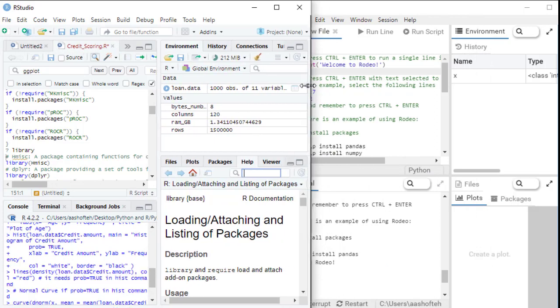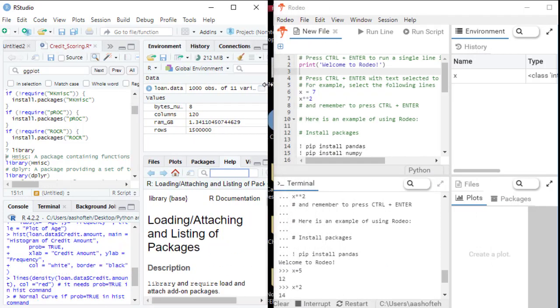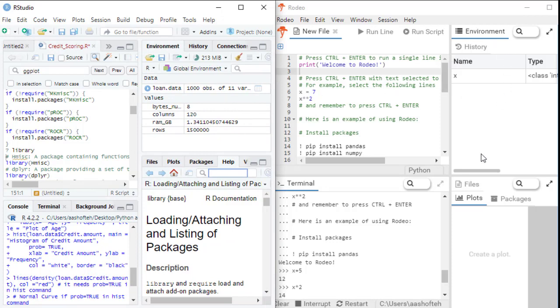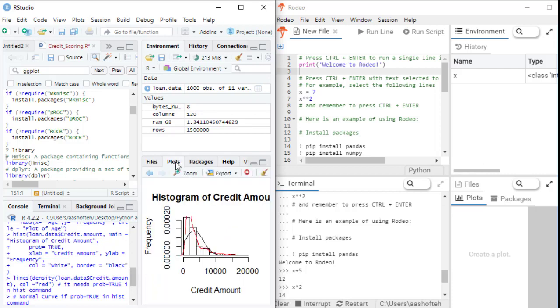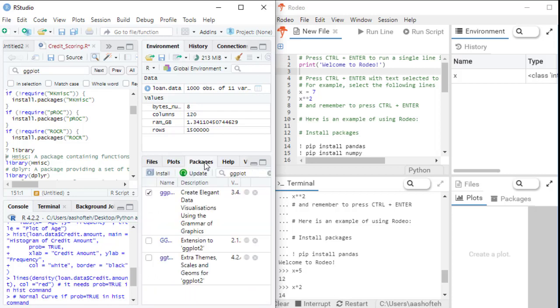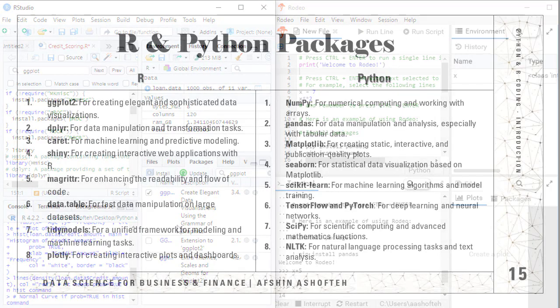So to sum it up, use the source panel for scripting and saving your code and the console panel for interactive work. The environment panel shows your variables and datasets in memory, while the lower right panel provides access to plots, help and package installation.